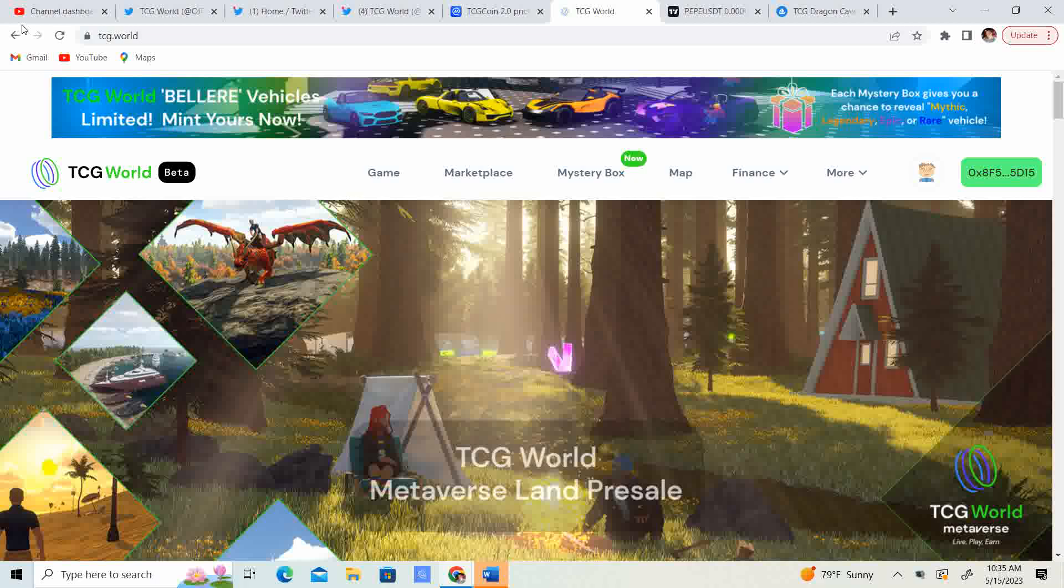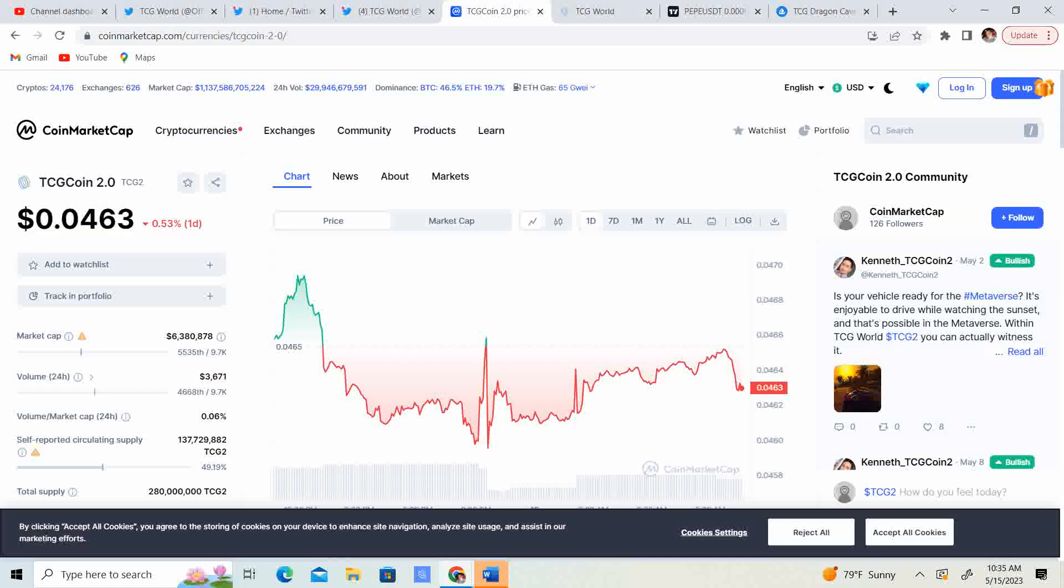But let's see what we got going on. So we got the price of TCG 2.0 coming in at 4.63 cents. Guys, I think the 4.5 cent level is going to be probably the lowest that we are going to see. In my opinion, unless Bitcoin does have a dump to 22,000, 20,000, 18,000, I don't think that the price is going to go much lower on its own. I think it's going to take the whole market.